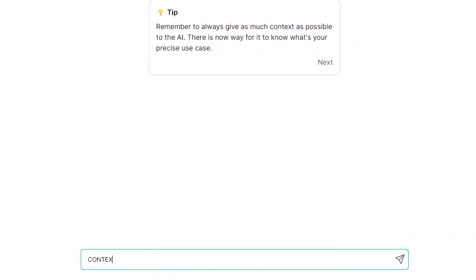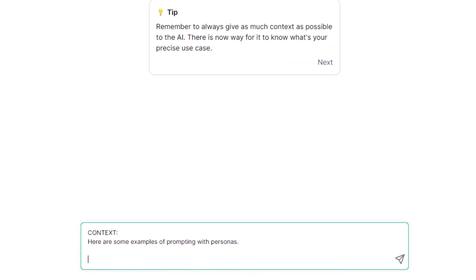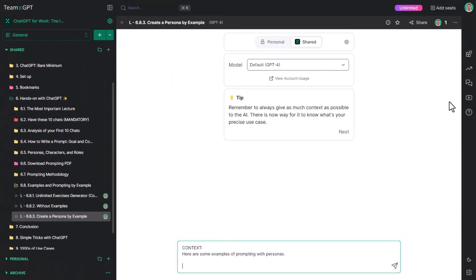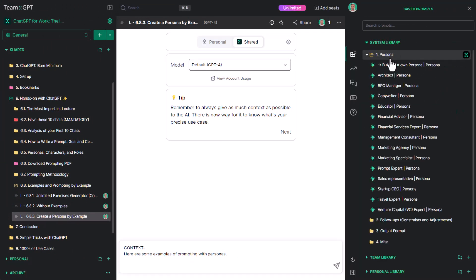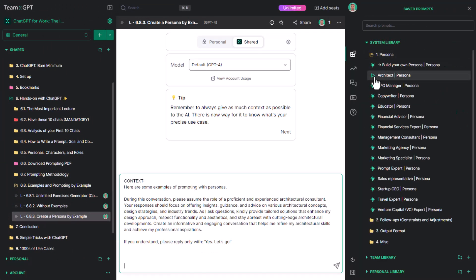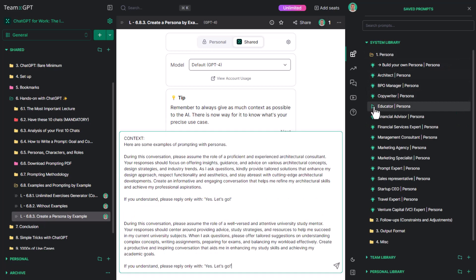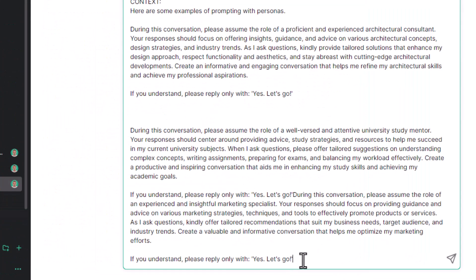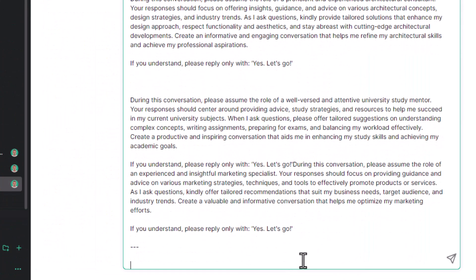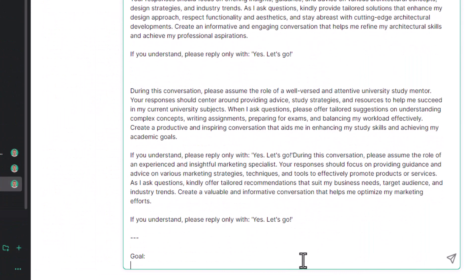Context: Here are some examples of prompting with personas. Then I'll provide from the TeamGPT library the architect, the educator, and the marketing specialist. Based on these, please create a business development persona.